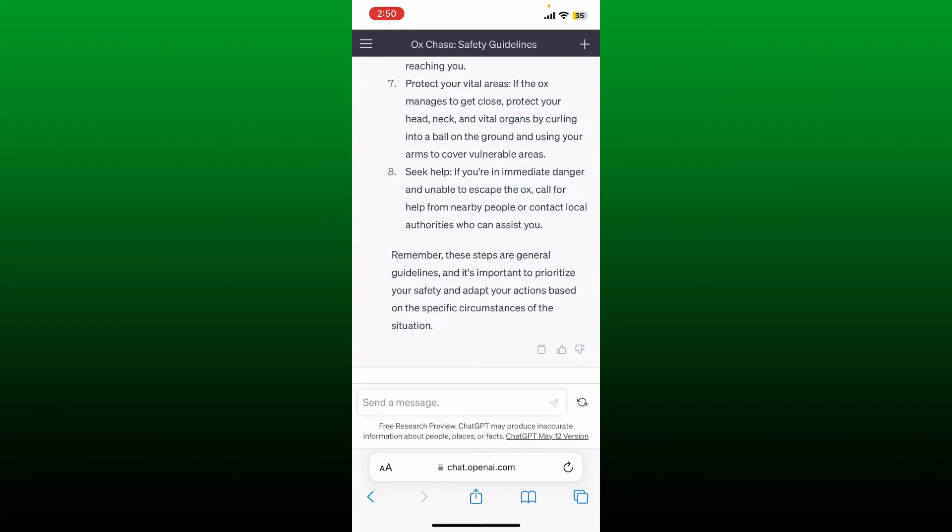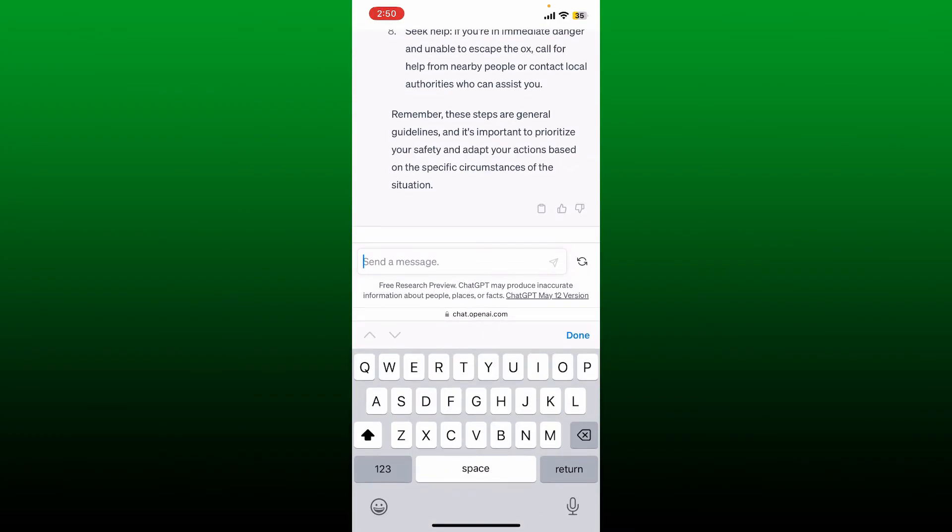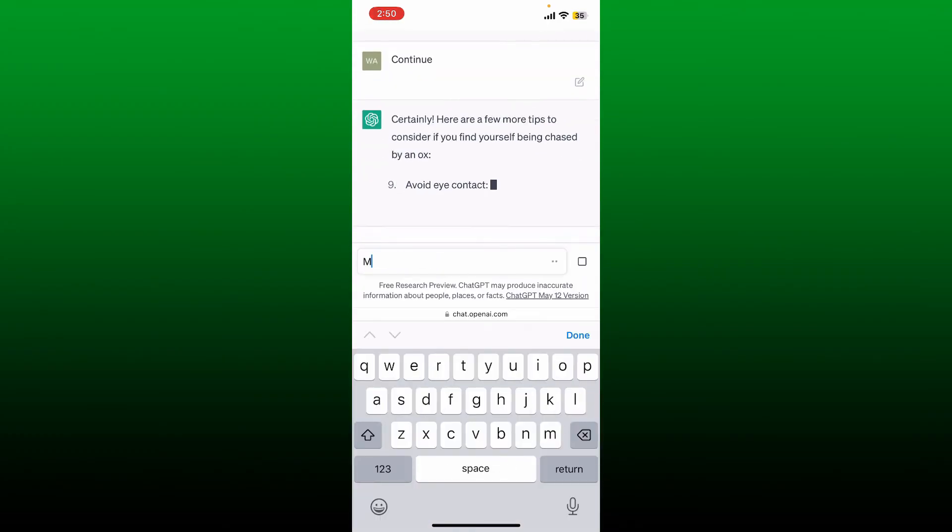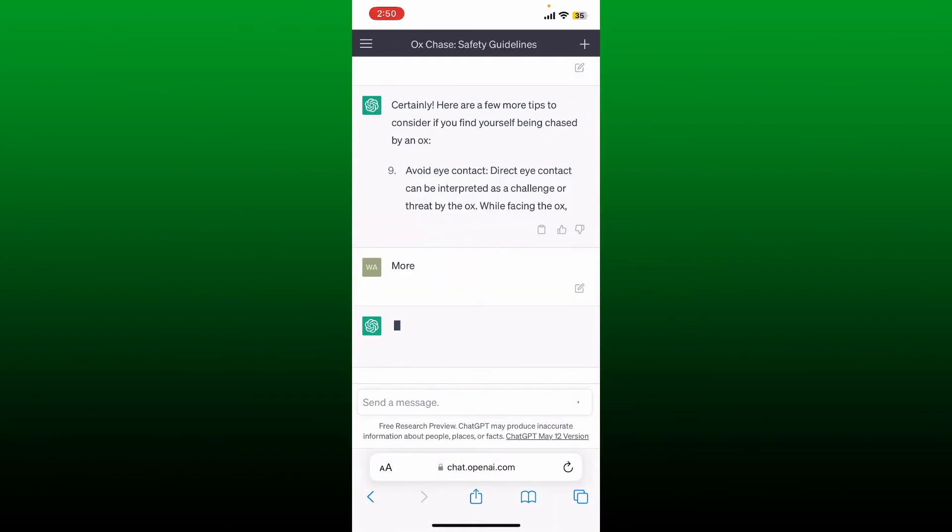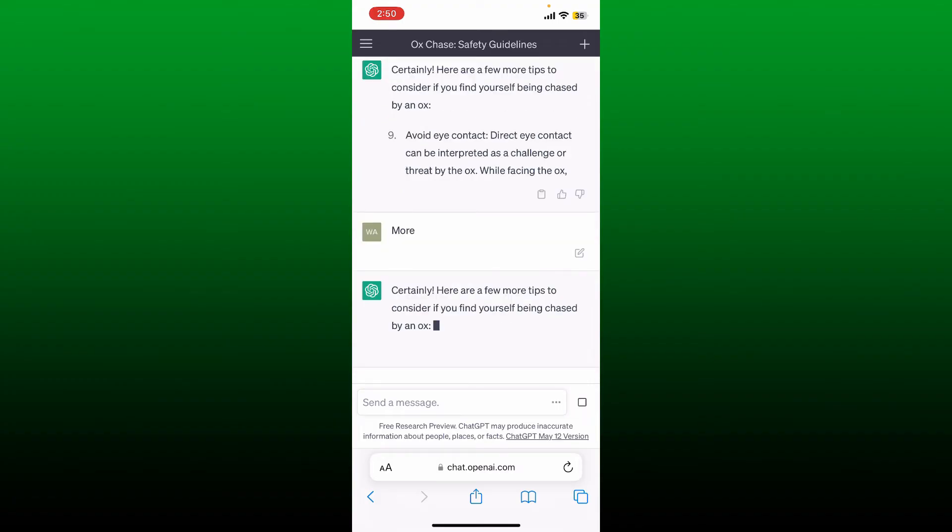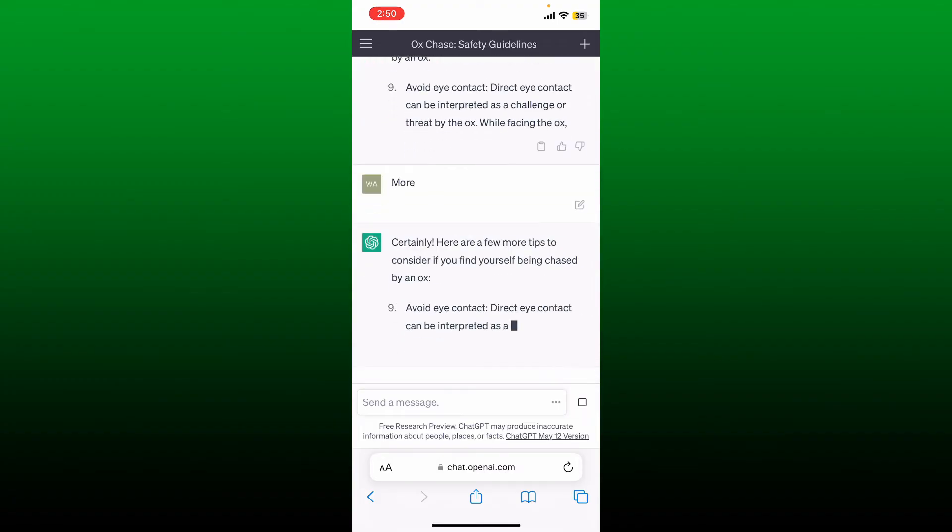By typing in 'continue' or 'more' in the text box, soon after you do that, Chat GPT will continue writing for the same question that you asked. That is how it can be easily done.